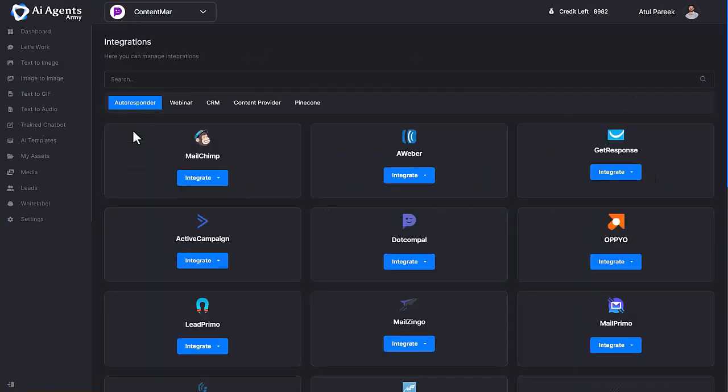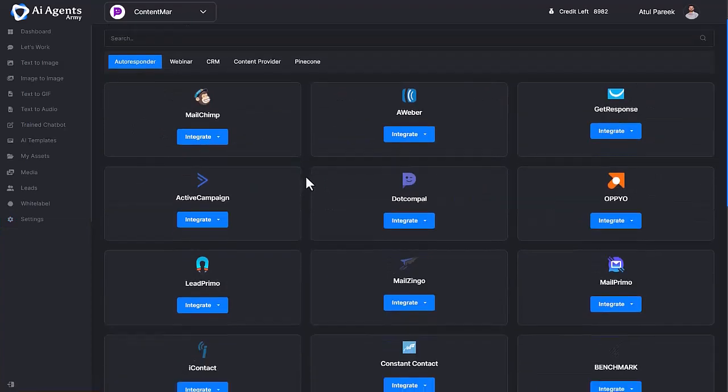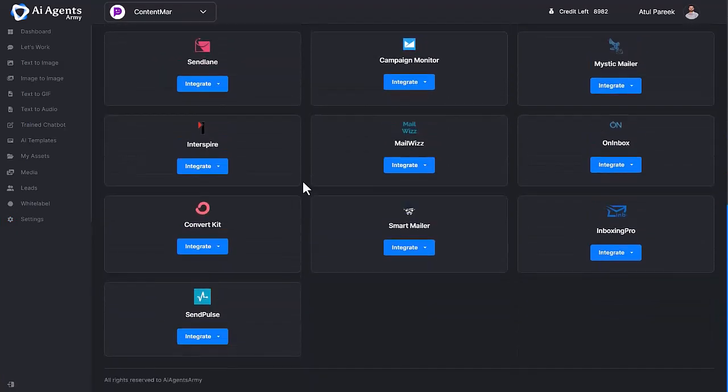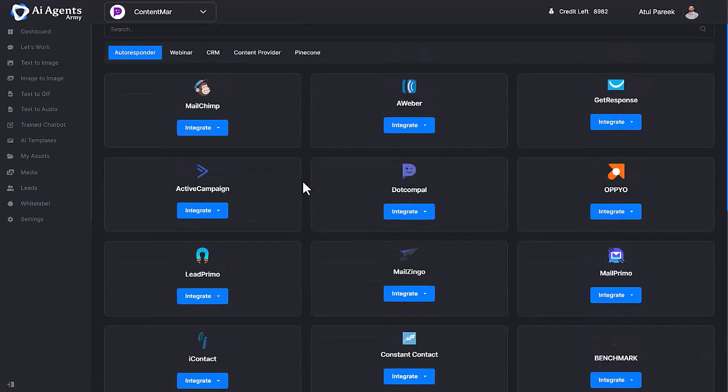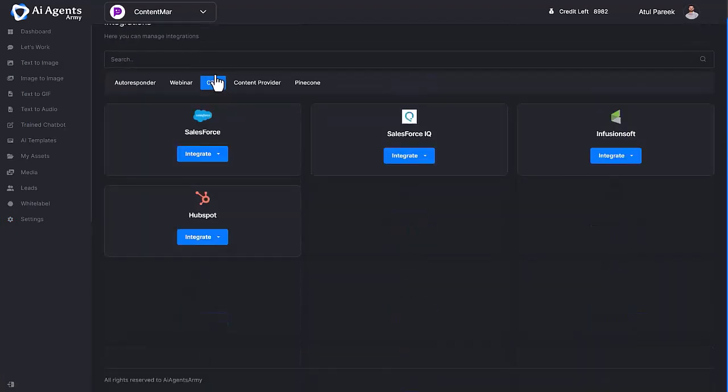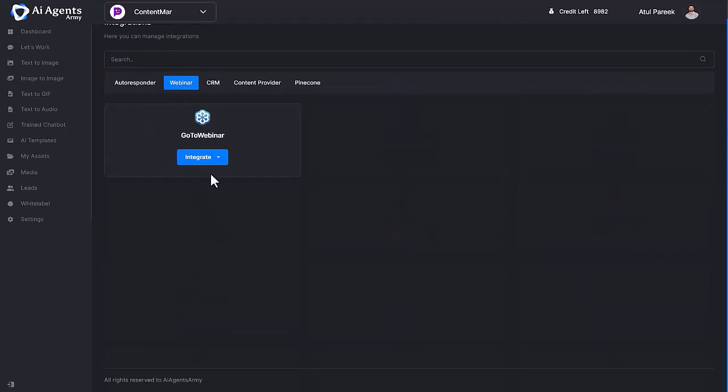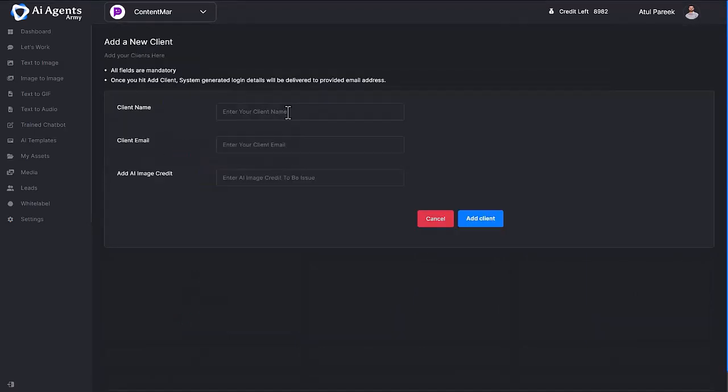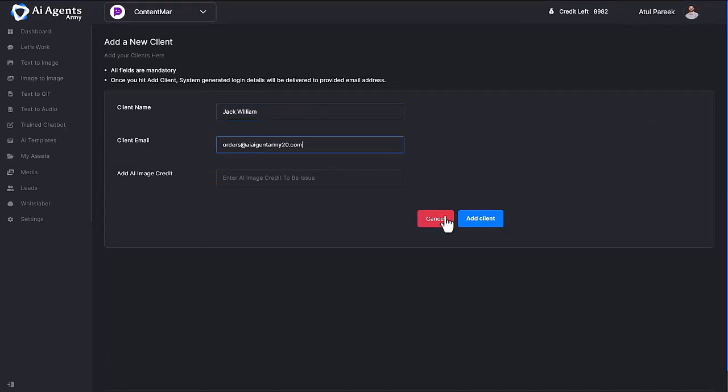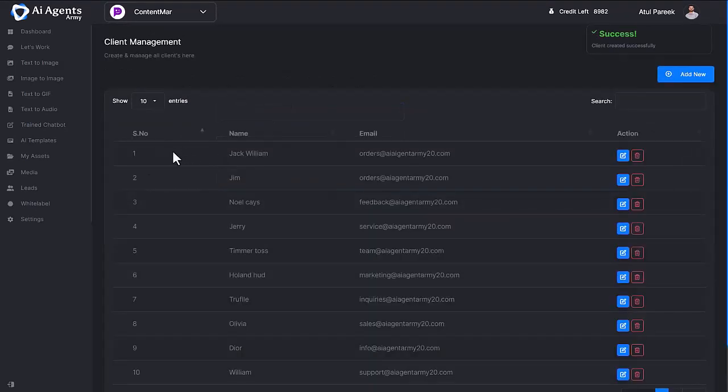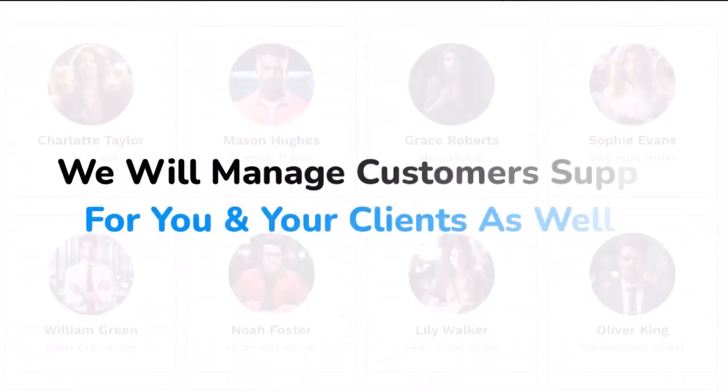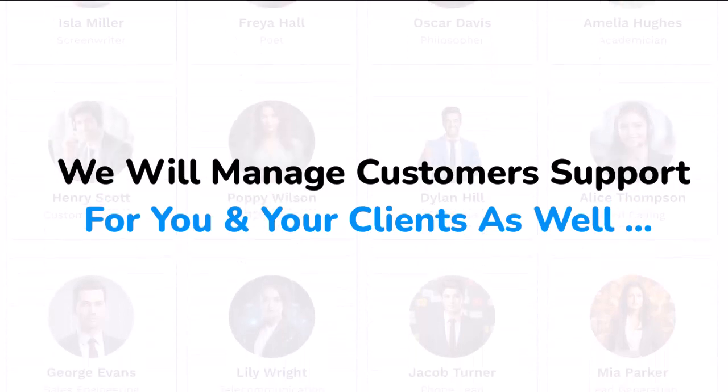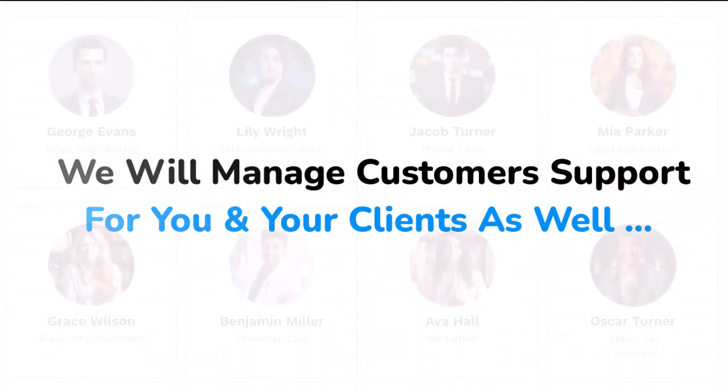Moving on to Manage Clients. Add new client in just a snap. Simply enter the client's name and email and the all-new client account is ready with their separate login details, auto-delivered to the client's email address. And the most important thing is we will manage customer support for you and your clients as well. Sounds amazing? Yeah, it is.